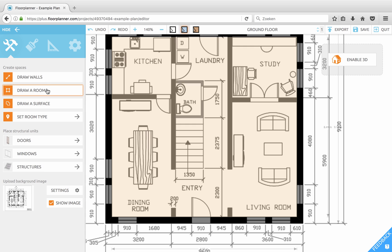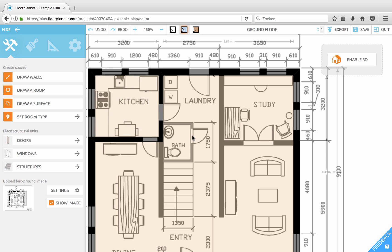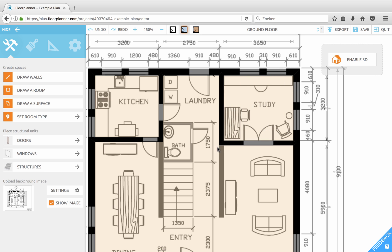Click 'Draw a Room' and enter 0.2. Now move your mouse to the corner — make sure you see the guidelines so it snaps to the actual corner — click and drag, and release. Let's do the same for the study: click 'Draw a Room', click and drag, and release.